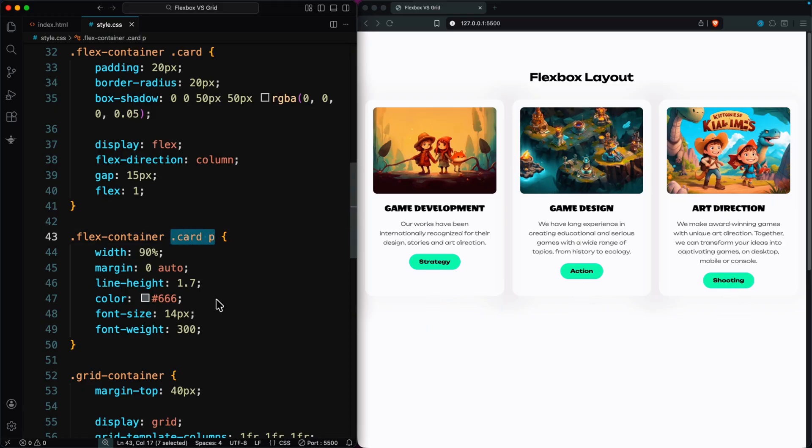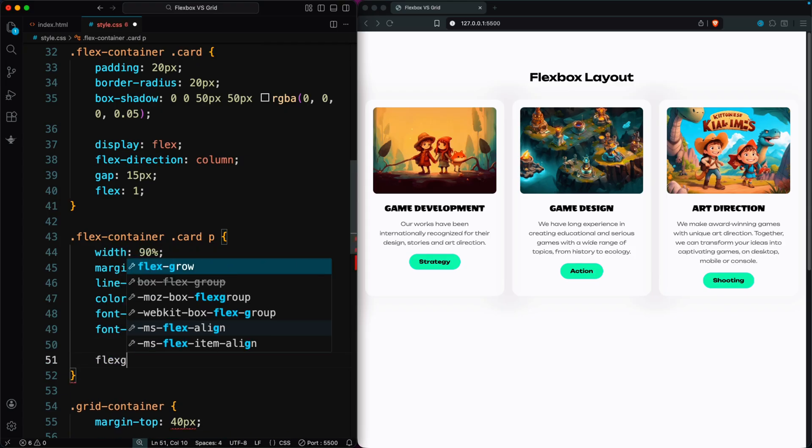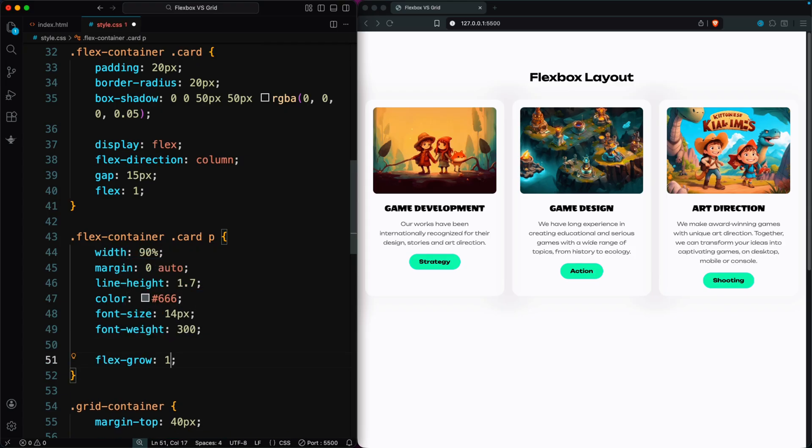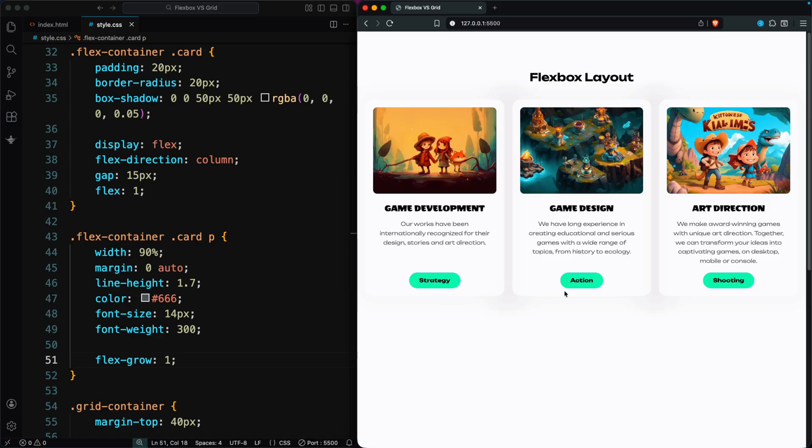With Flexbox, we can fix this by making the paragraph take up the leftover space using flex-grow: 1. That pushes the button down, but it requires extra styling on the child element.